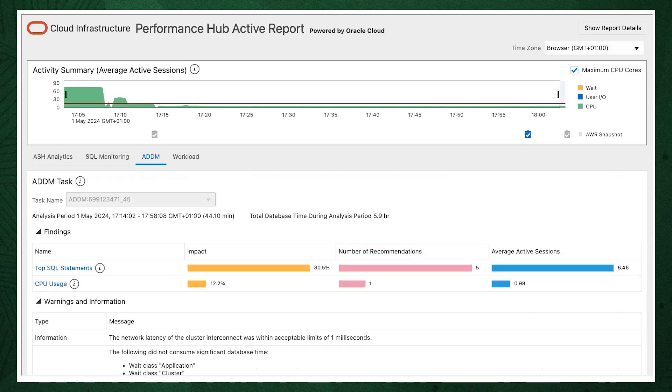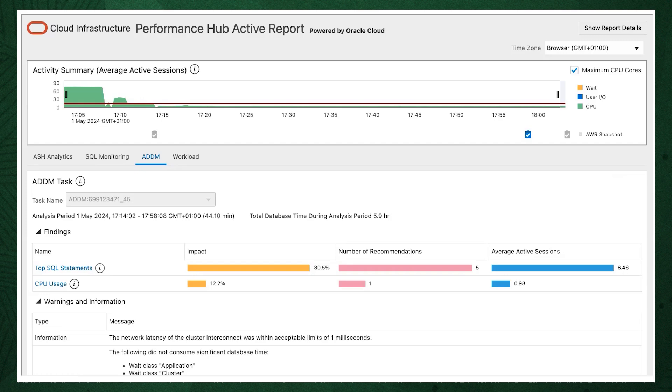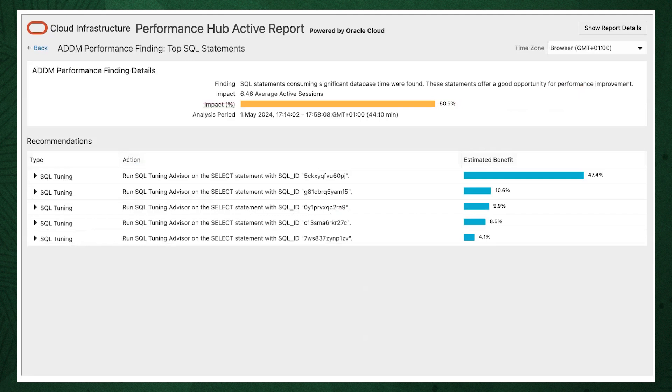So let's collapse the graph again and take a look at the ADDM tab. ADDM stands for Automatic Database Diagnostic Monitor. The ADDM tab analyzes the data in AWR, the automatic workload repository, and provides options to resolve performance problems. Expand into one of the findings to get a recommendation. The recommendation will tell you what to change and give you an estimated benefit. You can use this table to identify any particular SQL statements that have long running duration.